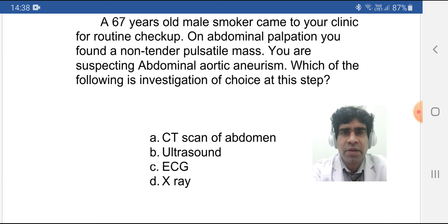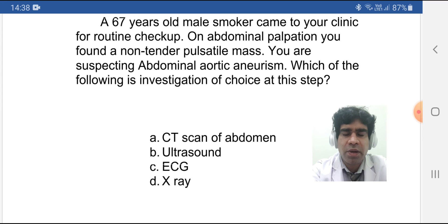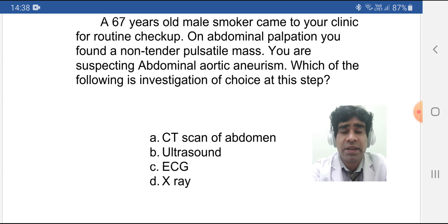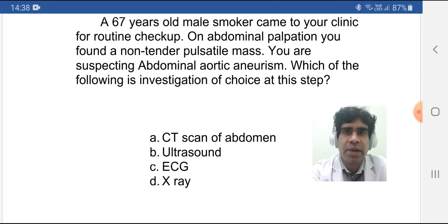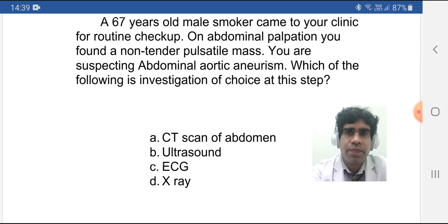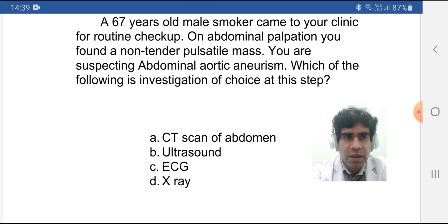This was the discussion regarding abdominal aortic aneurysm. I have collected some other questions on the same topic and will try to finish the topic in the next few videos — I think two or three more. There is already one question discussed in a previous video — go back and check it — which covered management: when to do elective surgery, when to do follow-up, and when to do emergency surgery. In today's video we discussed the investigation of choice and compared other investigations.